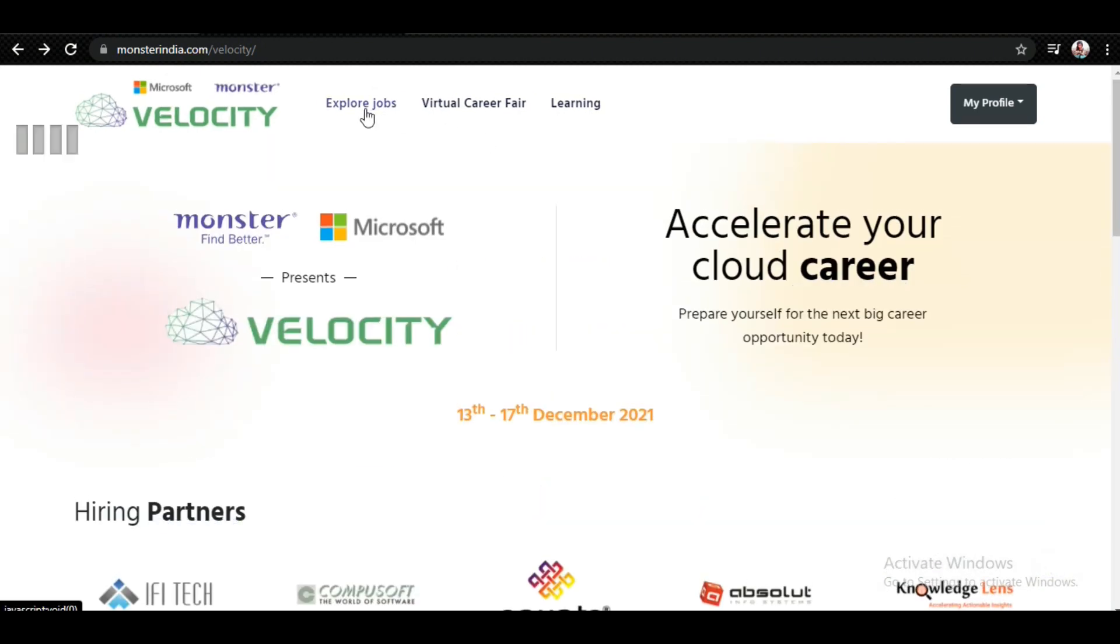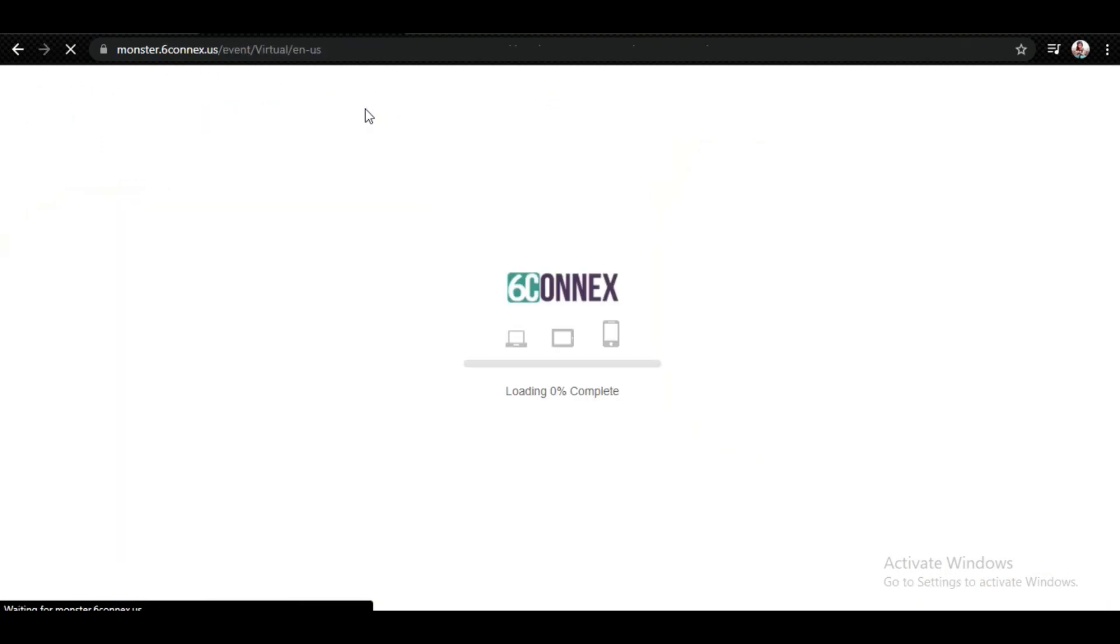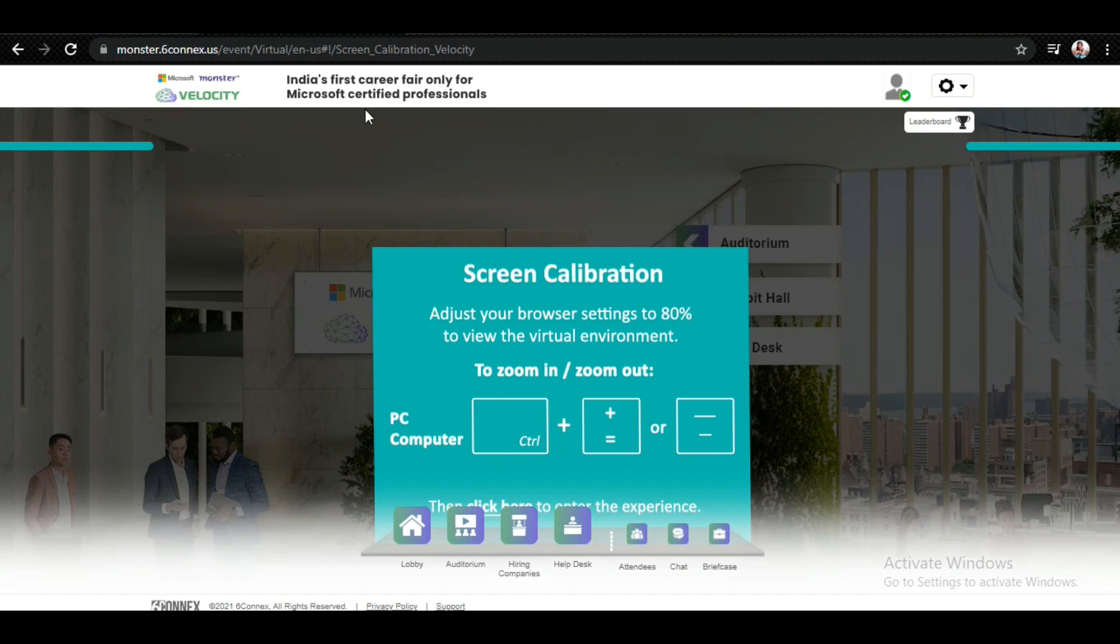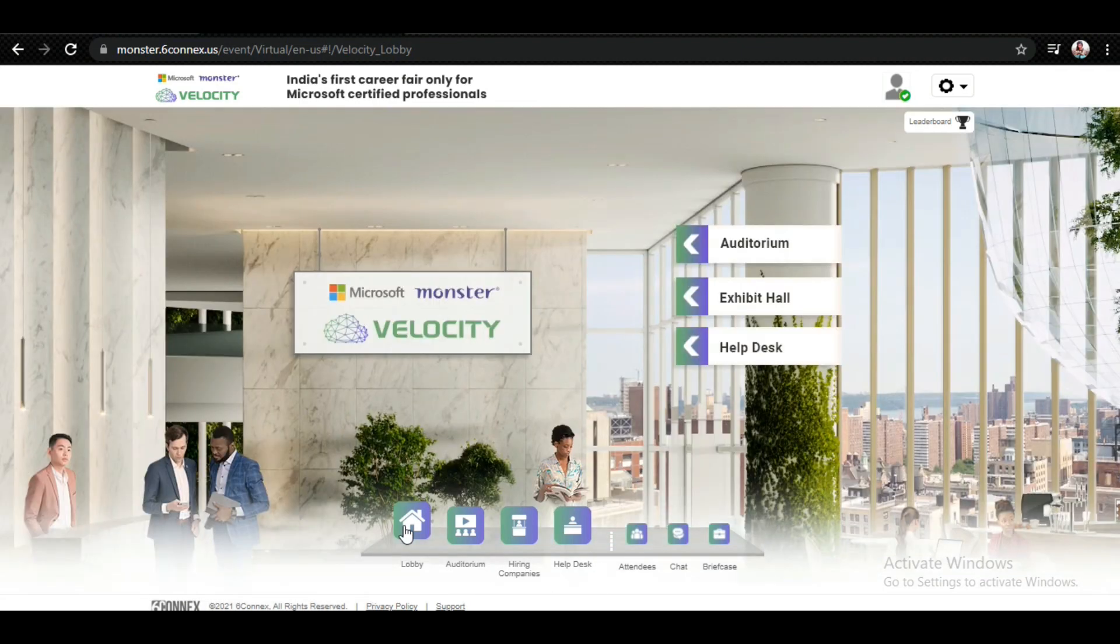The most important thing is, if you click on Explore Jobs, you can explore jobs here. A lot of jobs will be there for you. Let me show you the interface after it loads. You can see the interface this way.